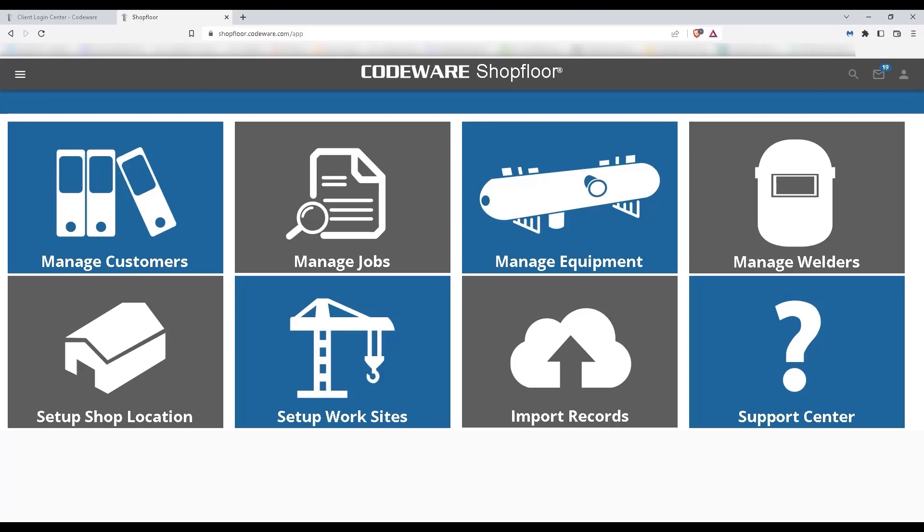Welcome everyone, this is Christian with Codeware. In today's video, I'll be showing you how to quickly and accurately generate a manufacturer's data report in Shopfloor.